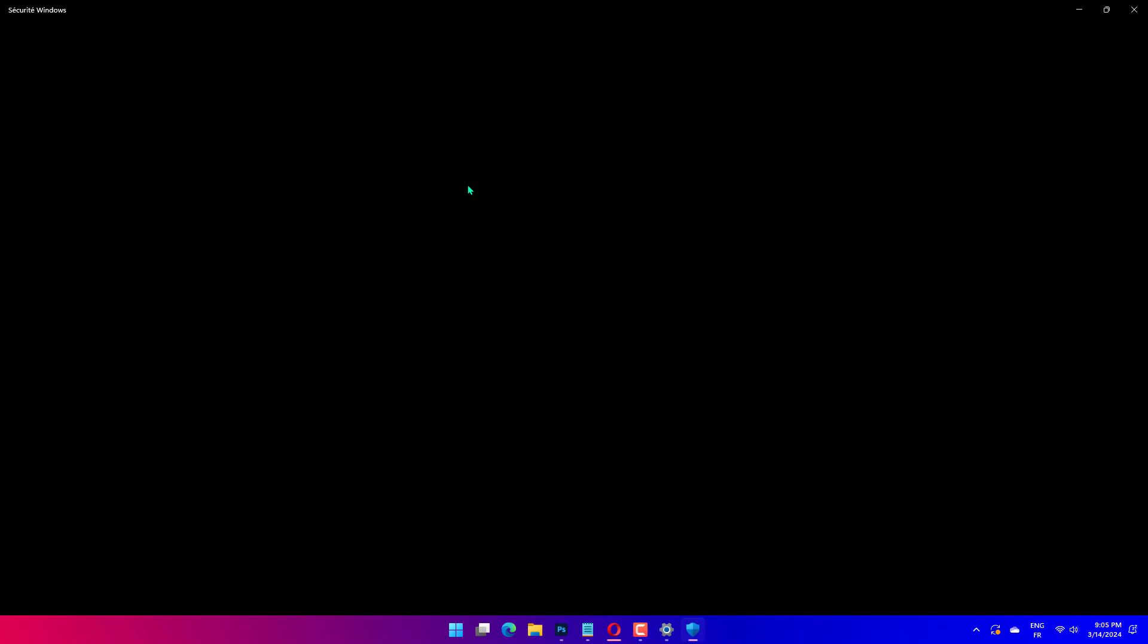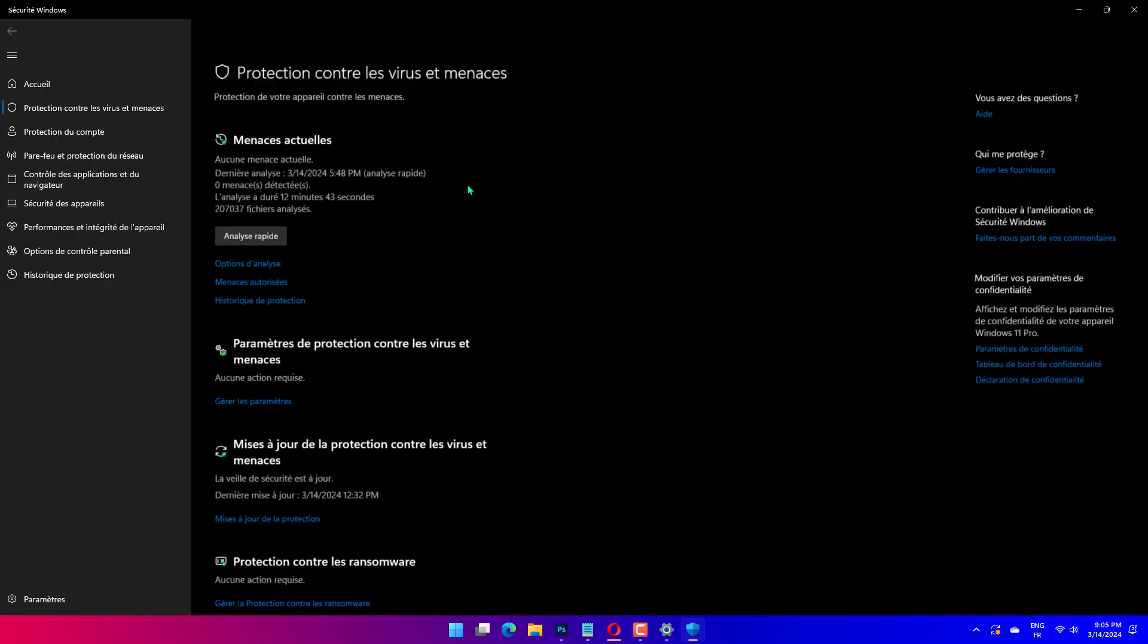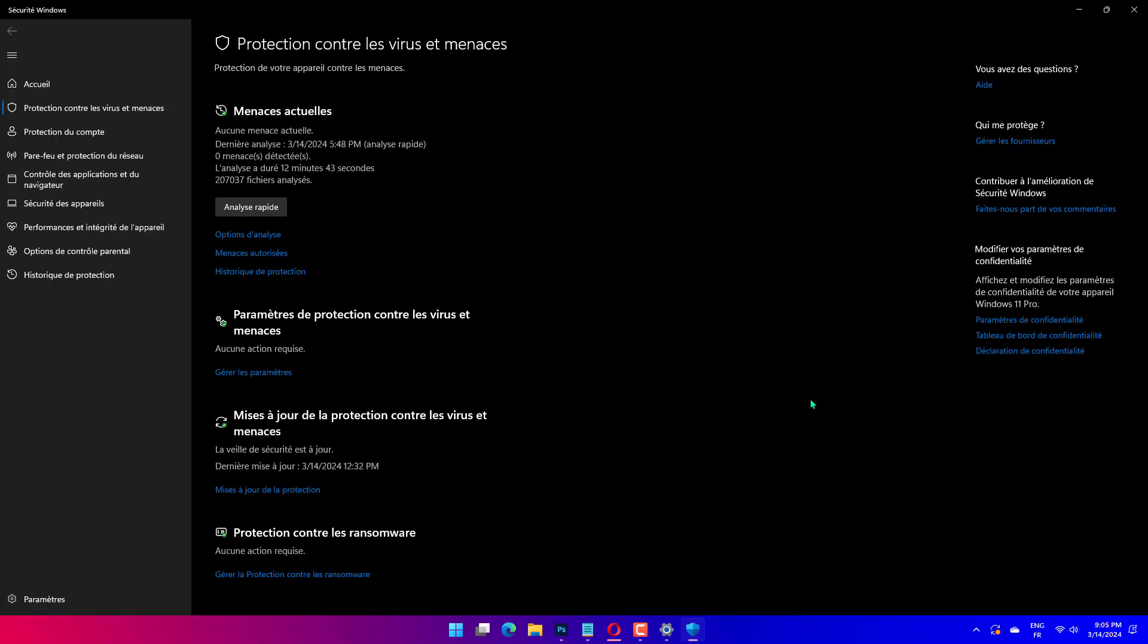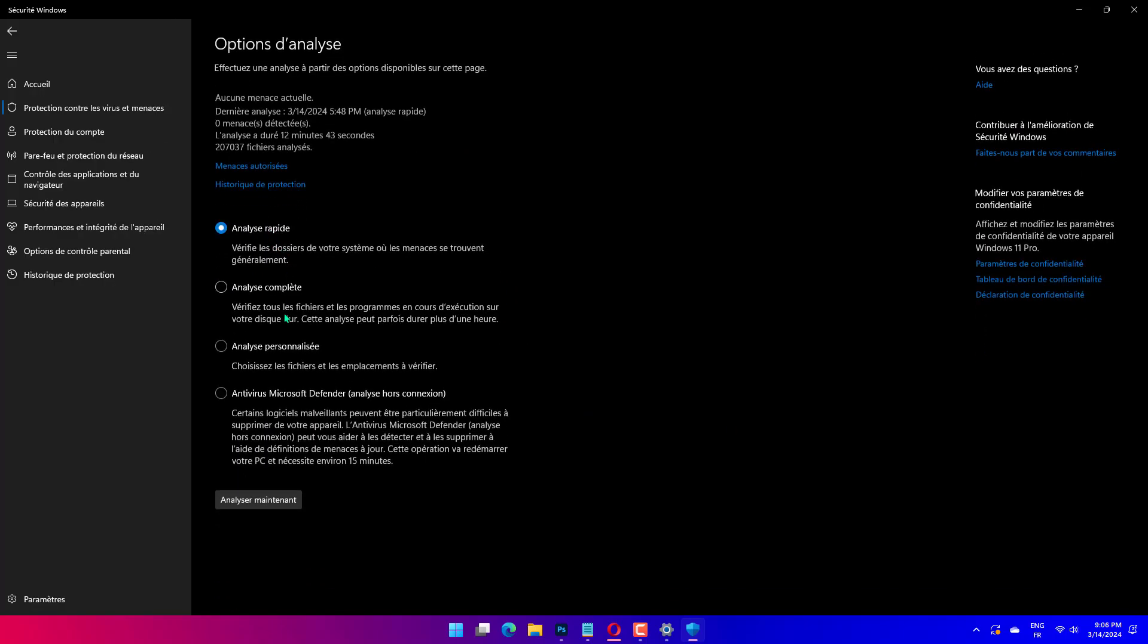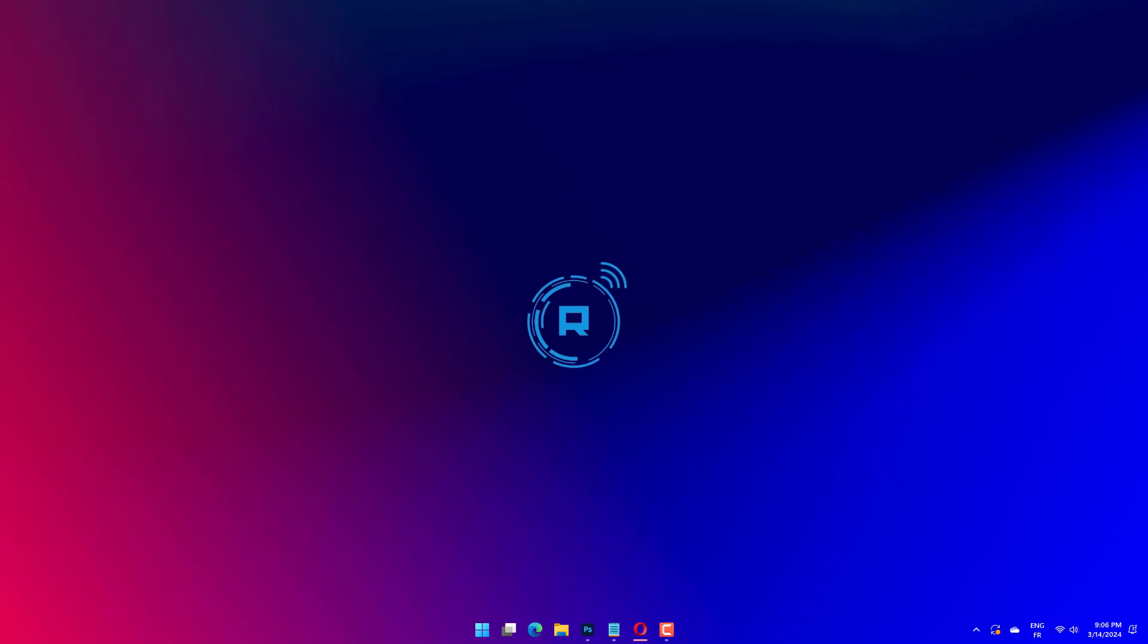Alternatively, click Scan Options and select the Full Scan option. Users with third-party antivirus software will need to initiate scans with those utilities.